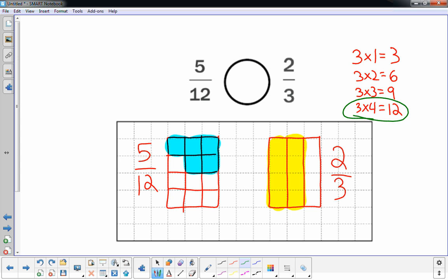And then look at each one. Which one's shaded in more? Well, the two-thirds has eight squares shaded in, so it's larger. So up above, five-twelfths is less than two-thirds.